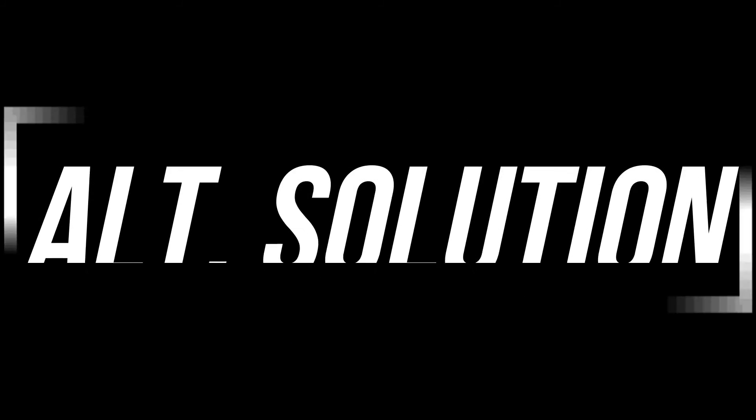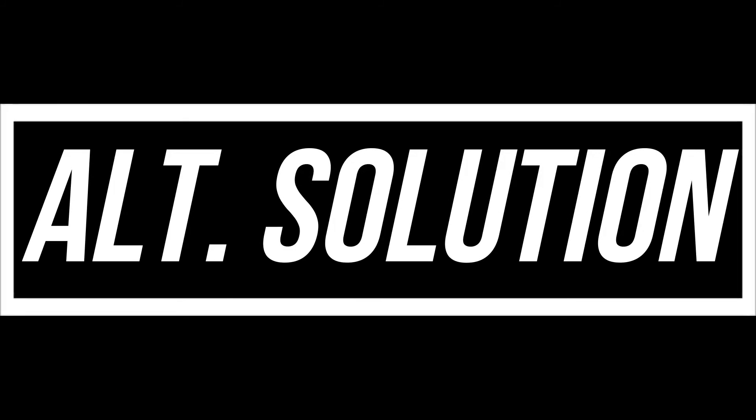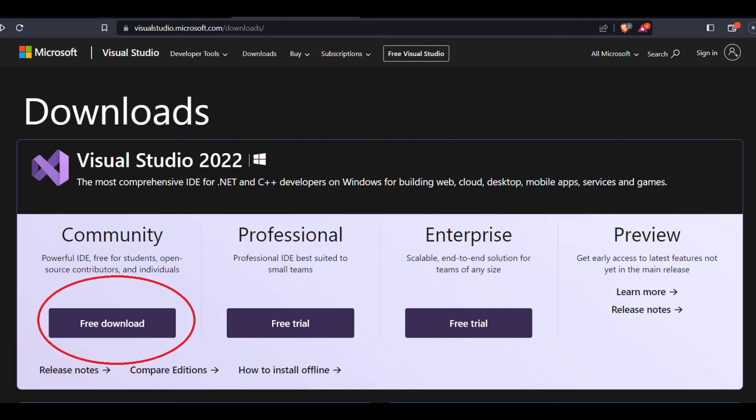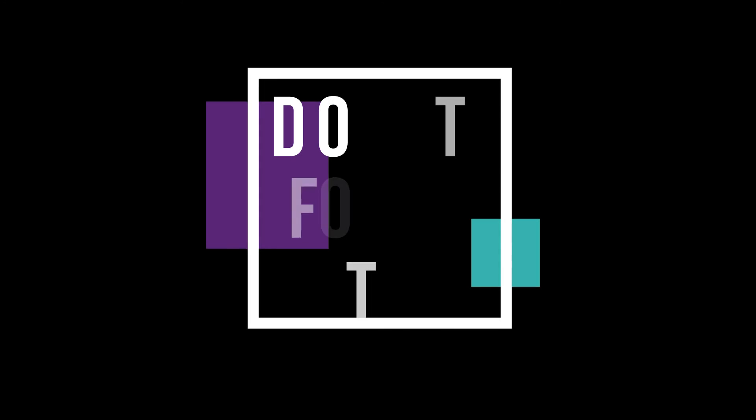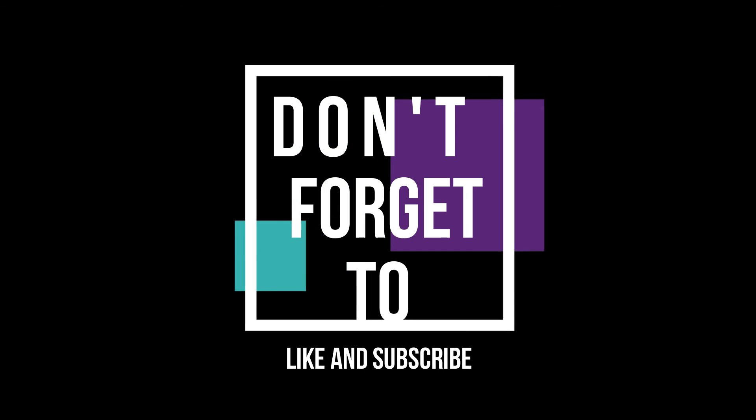This is the summary. In some special cases, if DLL errors still occur, you need to install Microsoft Visual Studio and Microsoft DirectX. You can find them on the Microsoft official website. And do not forget to like and subscribe if this helps you.